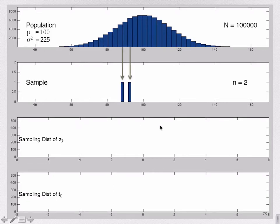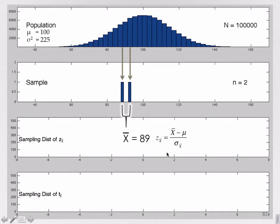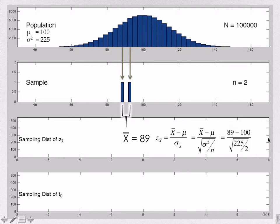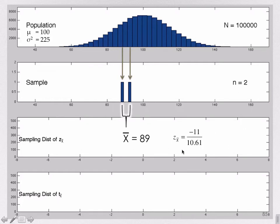What this demonstration is going to show you is what would happen if we had 5,000 researchers who knew the population variance and were calculating test statistics, and then 5,000 researchers who didn't know the population variance and are computing t-statistics for the exact same samples. We're going to take a sample. The researchers for every iteration will find the mean and then compute the z-statistic: x-bar minus mu divided by the standard error. So 89 minus 100 divided by the square root of 225 over 2 — these are for samples of size 2 — giving a z-statistic of negative 1.04.